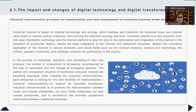I also found that the new economic form uses information technology and the Internet platform to give full play to the optimization and integration of the Internet in the allocation of production factors, enhancing the productivity of the country. However, in the process, the number of competitors for enterprises is increasing, and the competition solutions of traditional consumer Internet are becoming saturated.